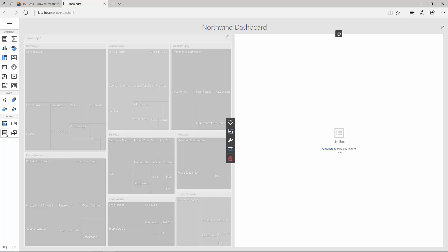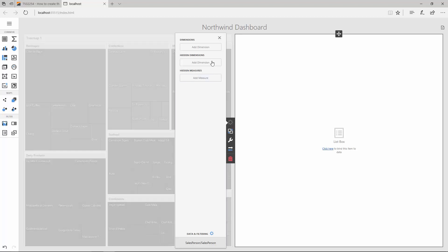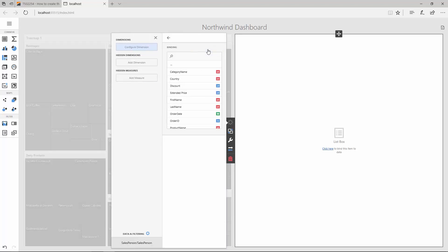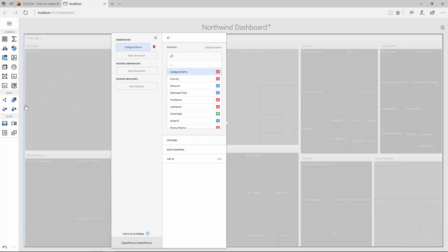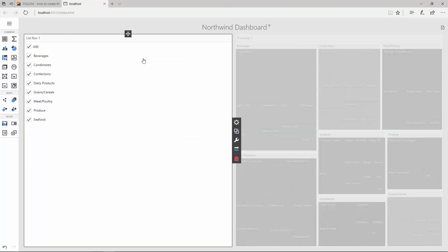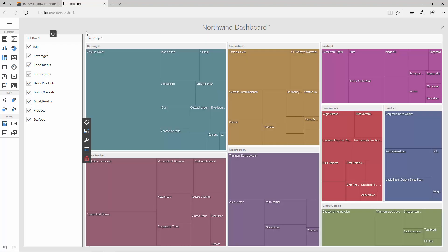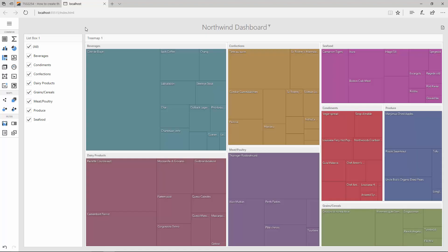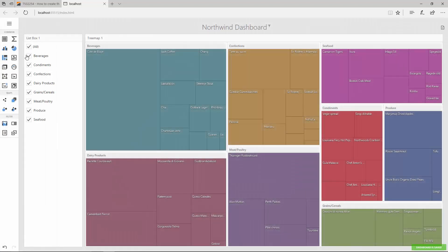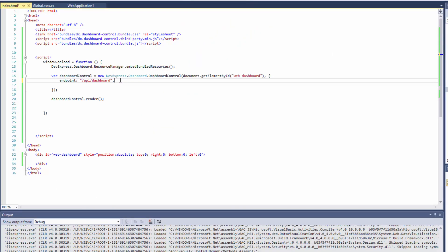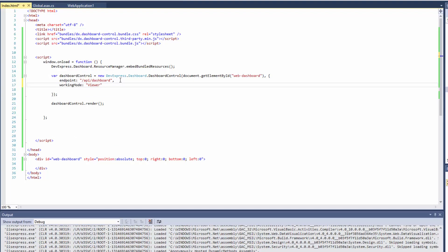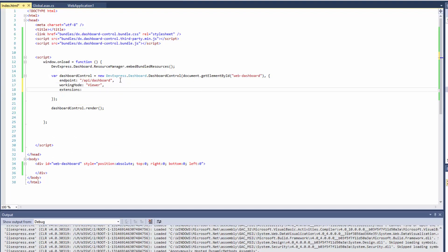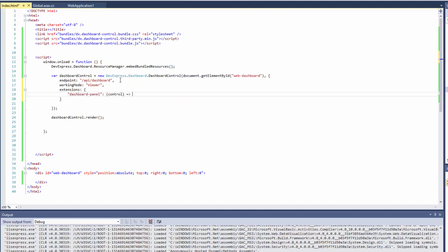Add a ListBox filter to filter the Treemap's data. Bind it to the Category Name field and move the ListBox to the left part of the dashboard. And our sample dashboard is ready. Save the dashboard and let's go back to Visual Studio and add some additional capabilities. Let's add the Working Mode options and set it to the Viewer. This means that our web dashboard will act as a viewer at the application startup. Then add the Dashboard Panel extension that allows end users to switch between all saved dashboards.